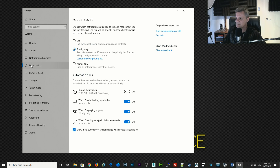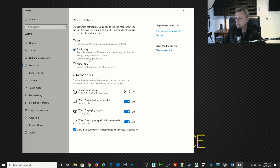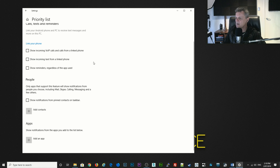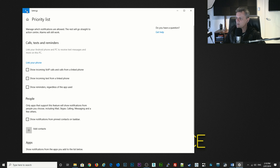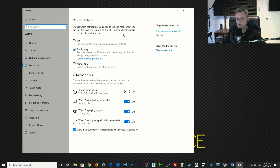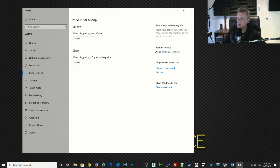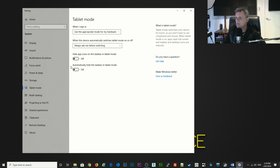For focus assist, this is a really important one — this controls whether you get notifications when you're busy. I would set this to priority only and then click on 'customize my priority list' and add any apps you want to hear from. For power and sleep, we've already dealt with that earlier with additional power settings so we'll skip over that. For tablet mode I would just switch everything off there — put both switches to off.